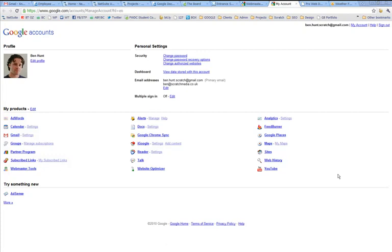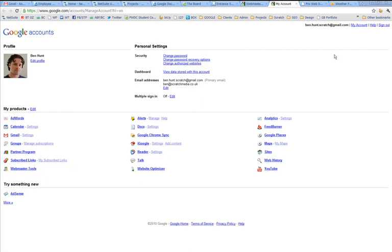Following on from what we introduced when we were looking at Google Analytics, I want to give you a quick tour of another free tool that Google provides for people who own websites or make websites. It's called Webmaster Tools, and you can access it through your Google account.